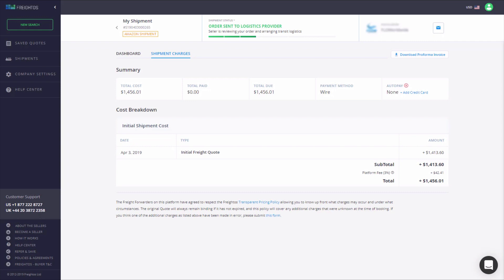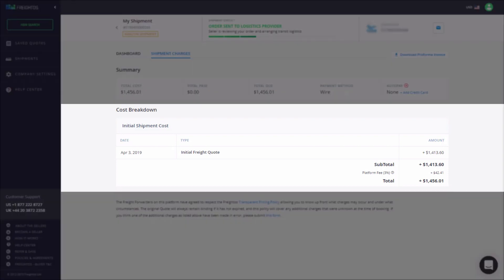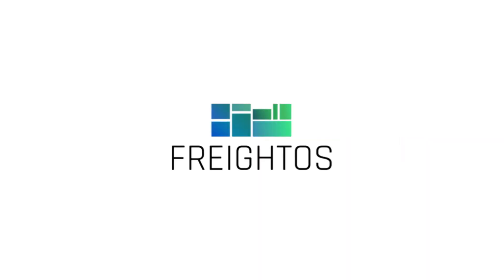All billing information related to a shipment can be found under the Shipment Charges tab. It's also where you can download a pro forma invoice. Cost Breakdown provides a line-by-line listing of the initial shipment cost and any shipment cost adjustments. Now that's smooth shipping.